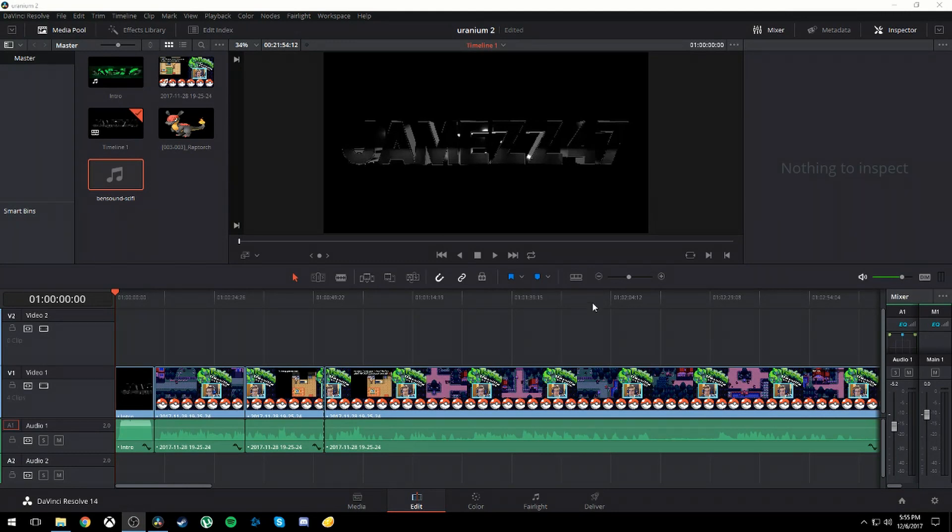Hello everyone, welcome back to another video. Today I'm going to be showing you how you can implement a picture into your video on DaVinci Resolve 14.